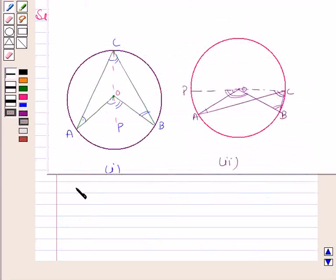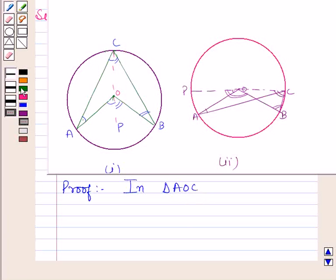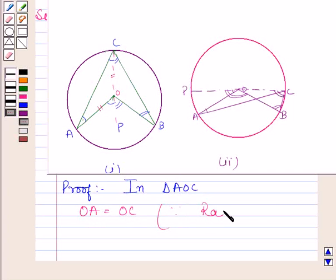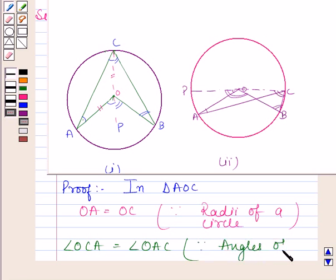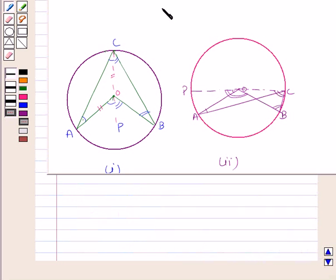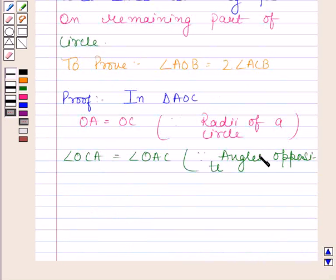Now let us begin with the proof. In triangle AOC, OA is equal to OC because these are radii of the circle. Therefore, angle OCA is equal to angle OAC, because angles opposite to equal sides are equal.